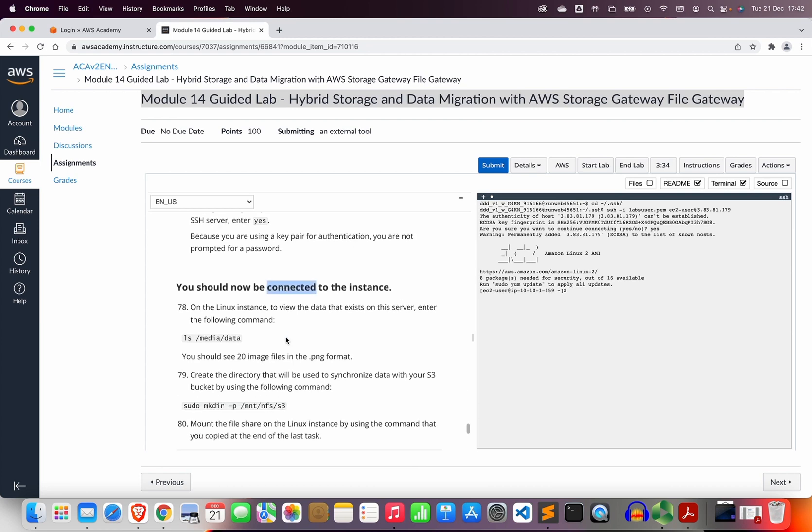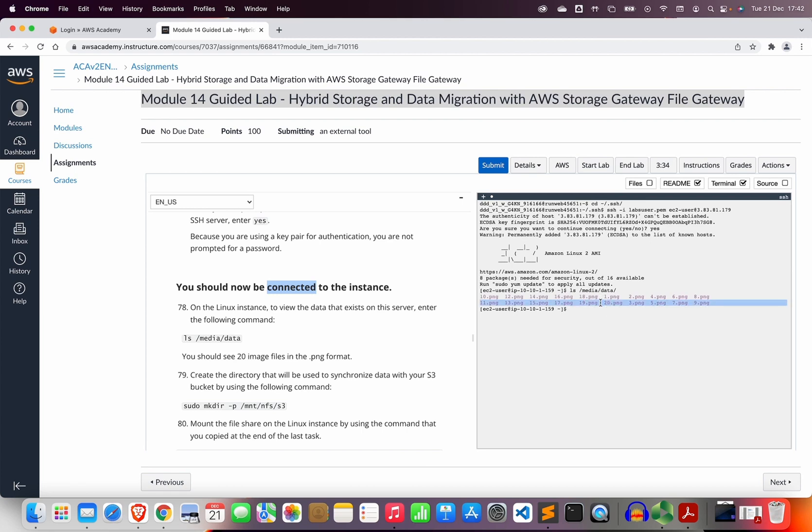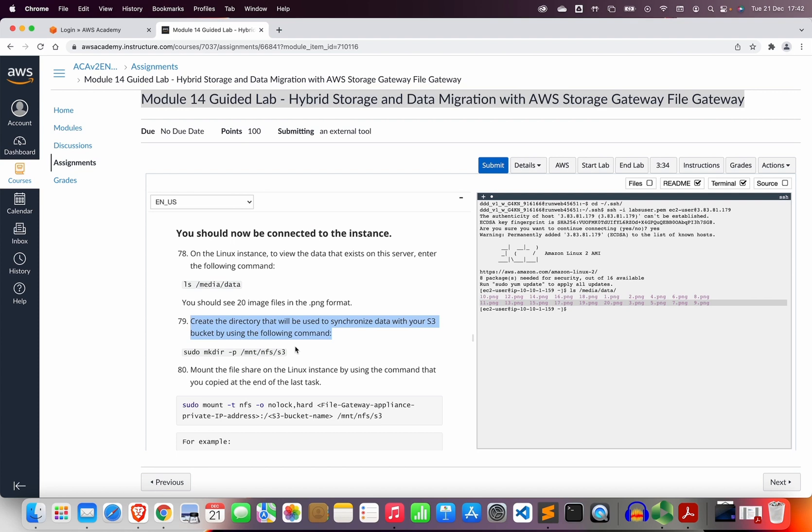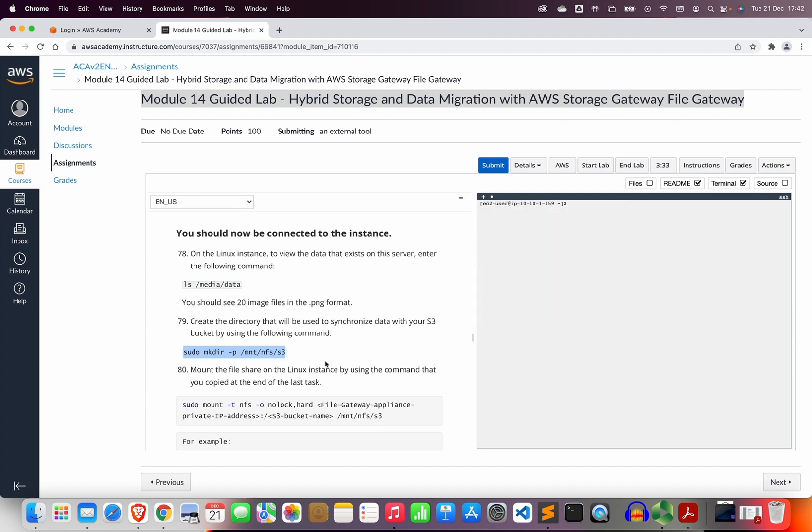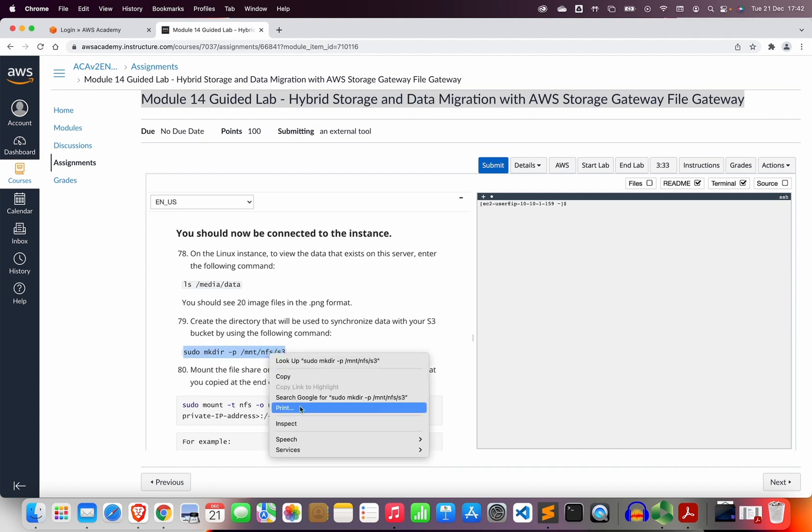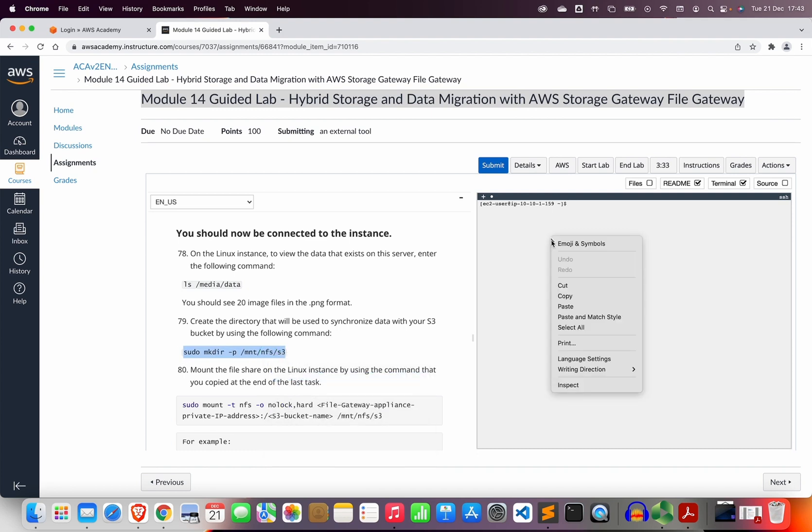I could now skip to step 78. We can see the mounted data. If we do ls data, I will be able to see that there are a few images in that folder. Now we need to create a directory that will be used to synchronize the data with our S3 bucket using the following command. We're going to create a new directory in the /mnt/nfs/s3.